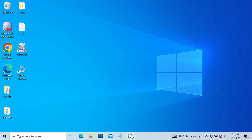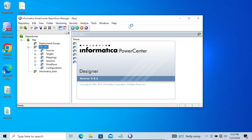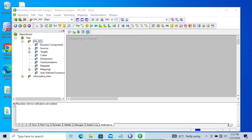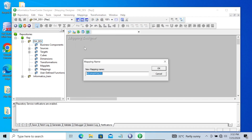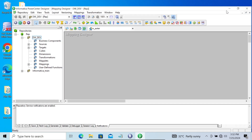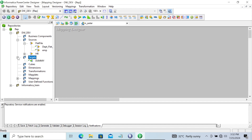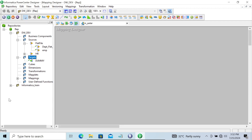Let's see an example of this Sorter transformation with all these properties. First, I'm going to create a new mapping. Let's give it the name m_sorted. This is the mapping name. When you are using Sorter transformation, I highly recommend you use the flat file.